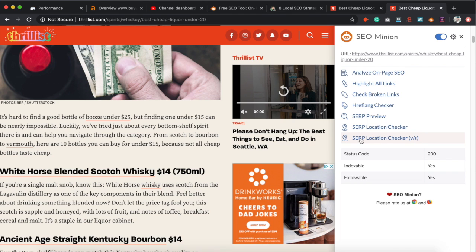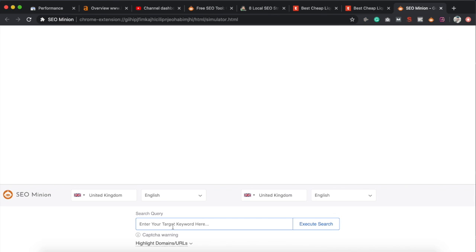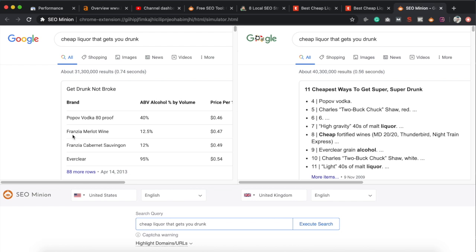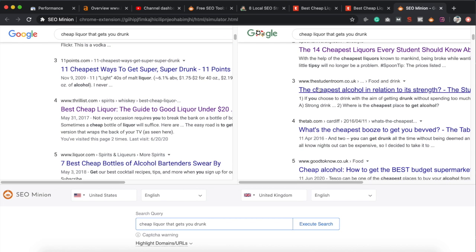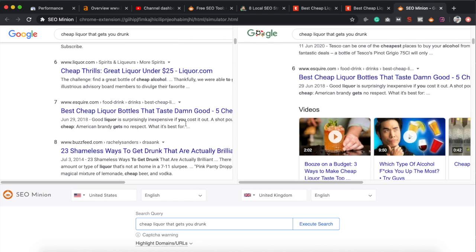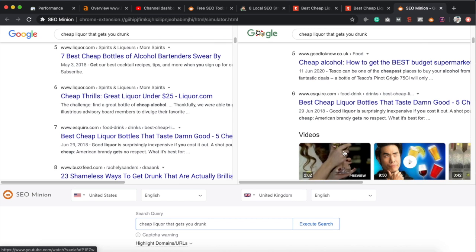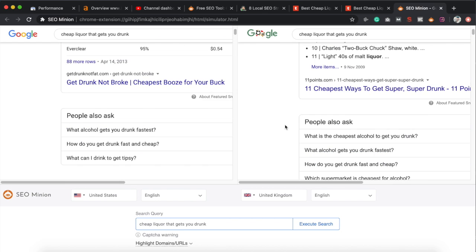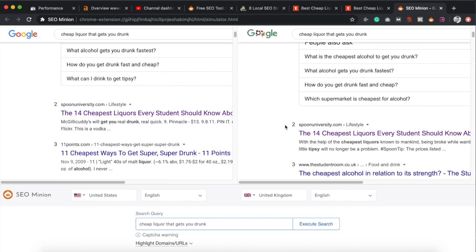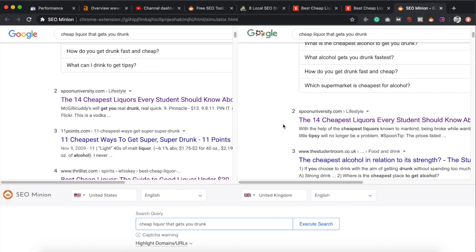The SERP versus comparison tool lets you put in a keyword and choose two different countries to see two different SERPs side by side. You can see differences like 'People Also Ask' questions, different websites ranking, and different SERP features — for example, the UK side shows videos while the US side doesn't. This is a great way to compare SERPs if you're doing affiliate marketing or trying to rank in multiple countries and want to quickly analyze how to optimize your content for different markets.